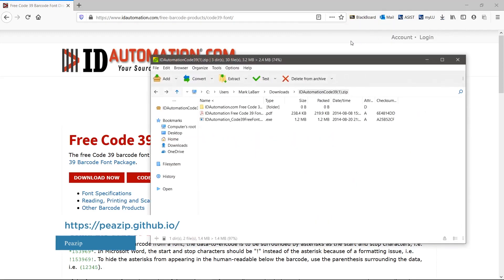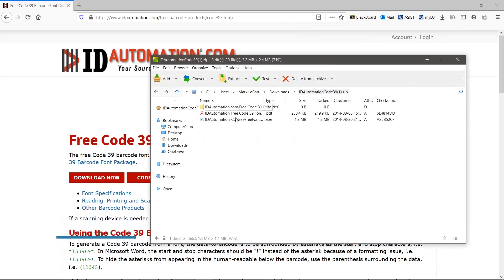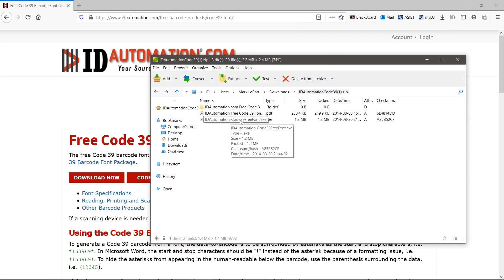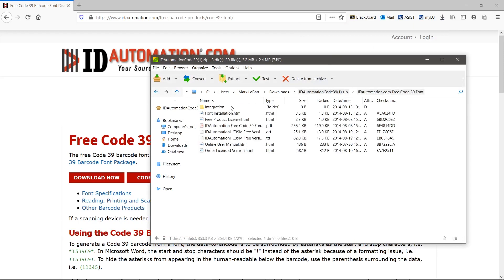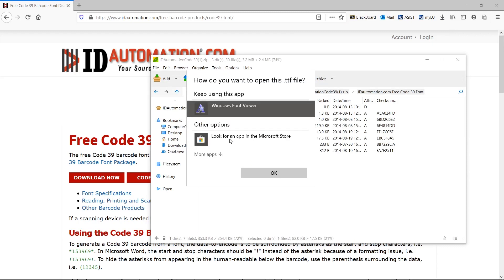You can install using the exe, but I am going to go into the folder and open the ttf and install it this way instead.